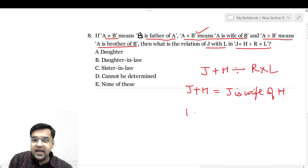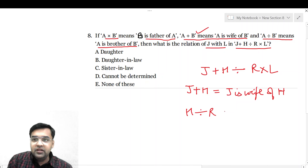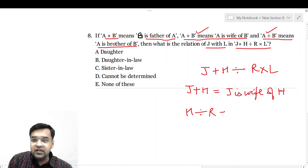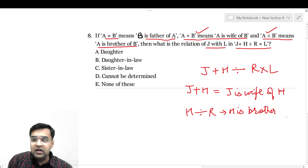फिर हम करेंगे H divided by R। तो H divided by R का मतलब क्या है — ये division का relation है, means A is brother of B — तो यहां से आएगा: H is brother of R।